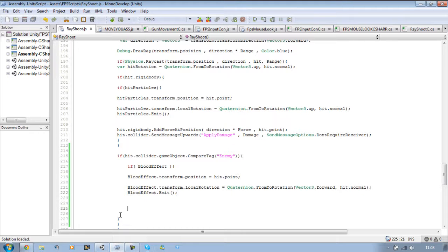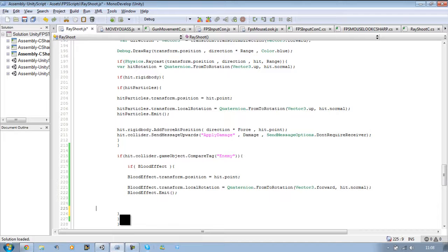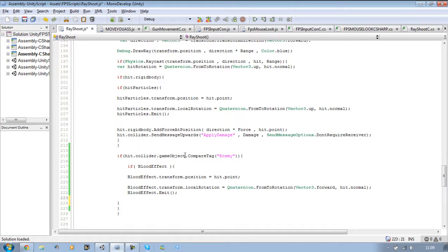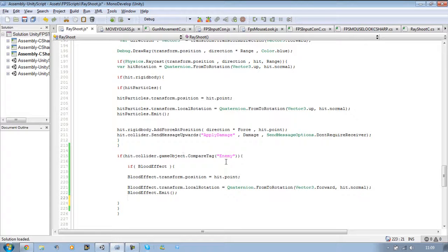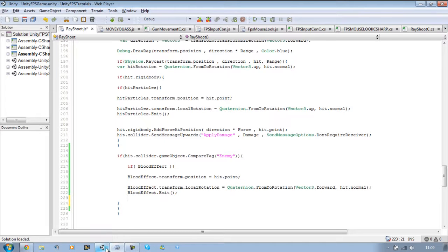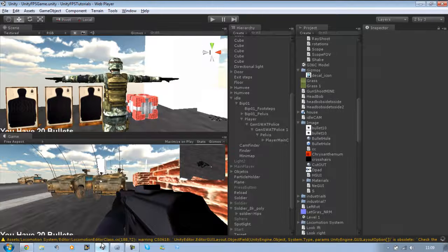So we basically said if our raycasts hit point hits a collider and the game object tag is enemy, we want to enable the blood effect particle. Let's go back into Unity.